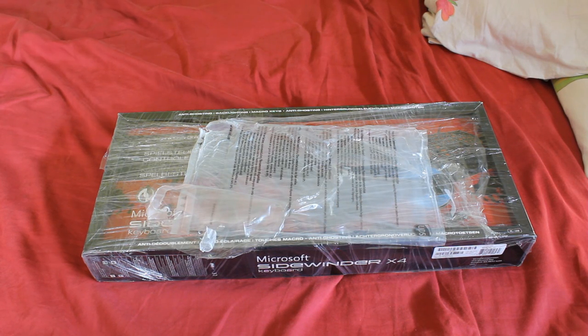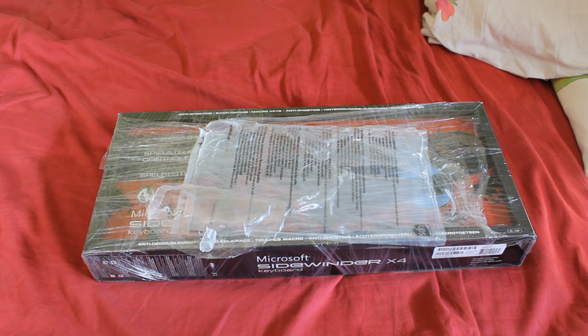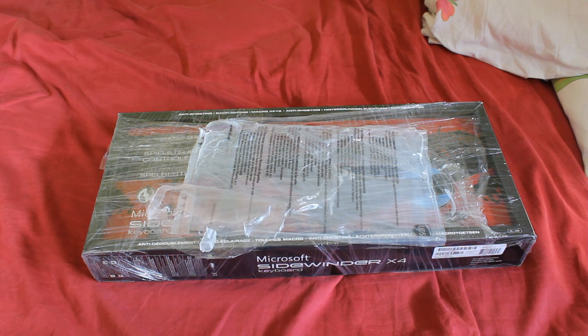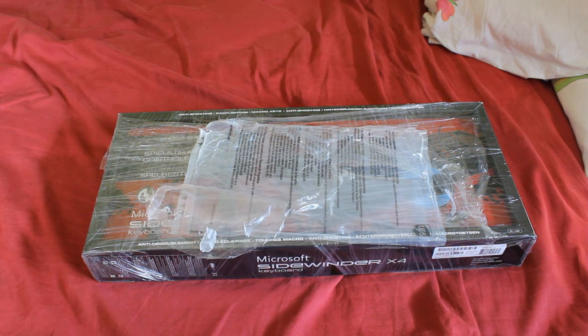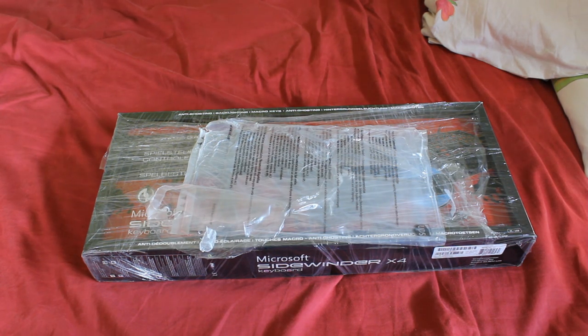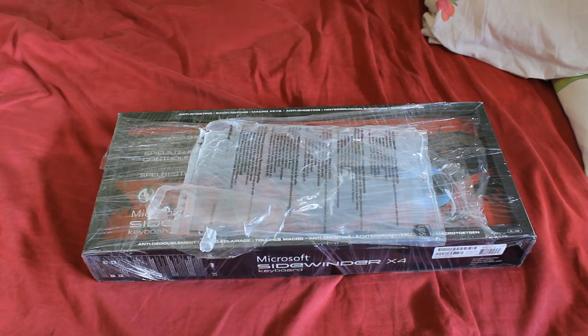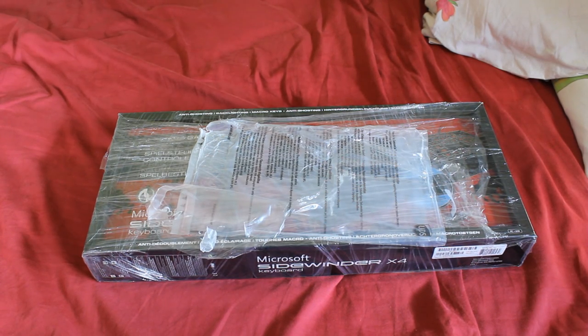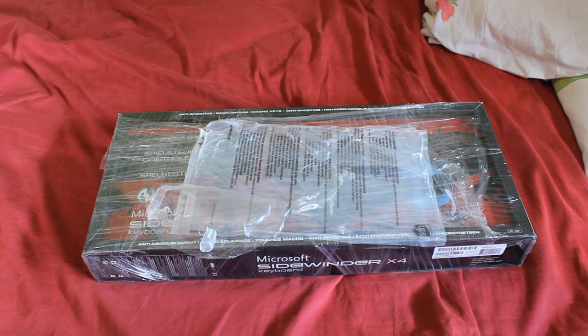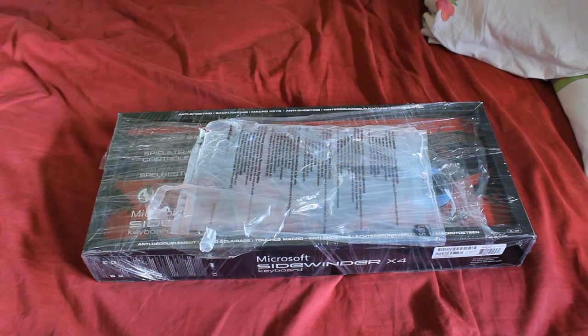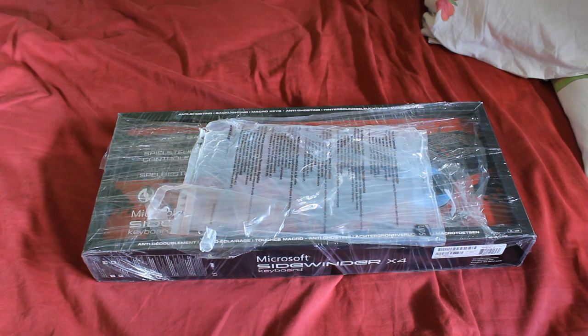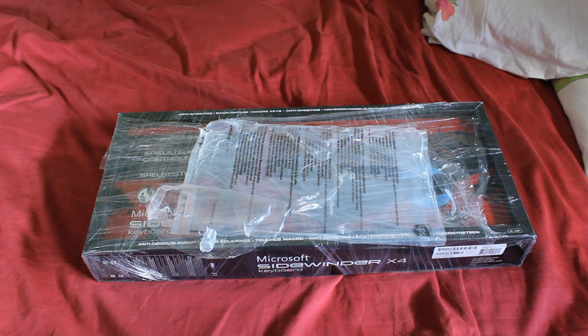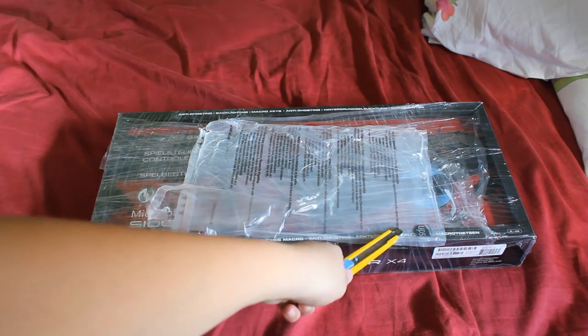What's up YouTube? It's Ymech101 here and today we have a very special unboxing. As I promised, we have the Microsoft Sidewinder X4. This is a gaming keyboard, a value-oriented one, and it's just shipped to me.